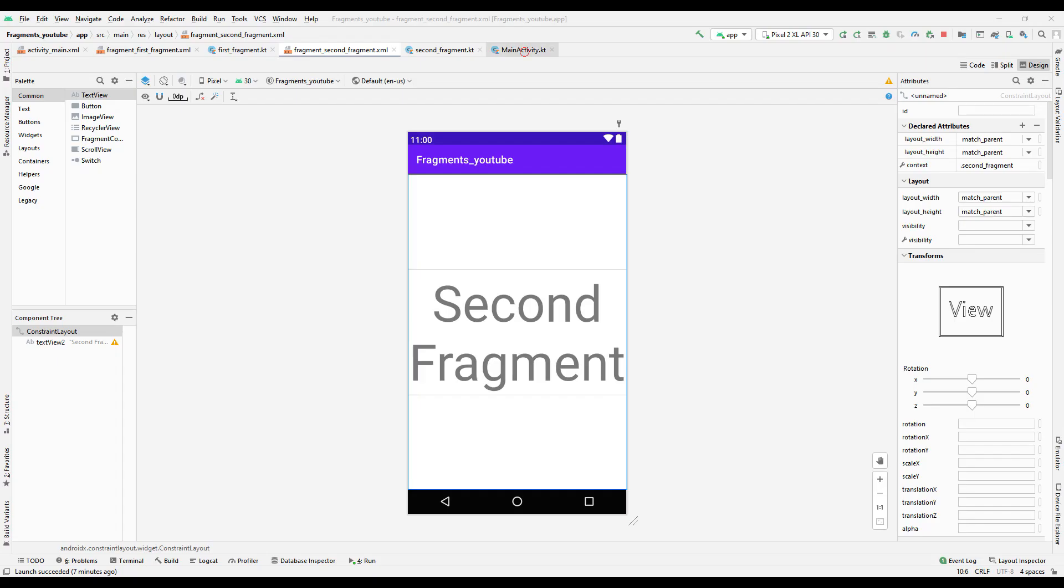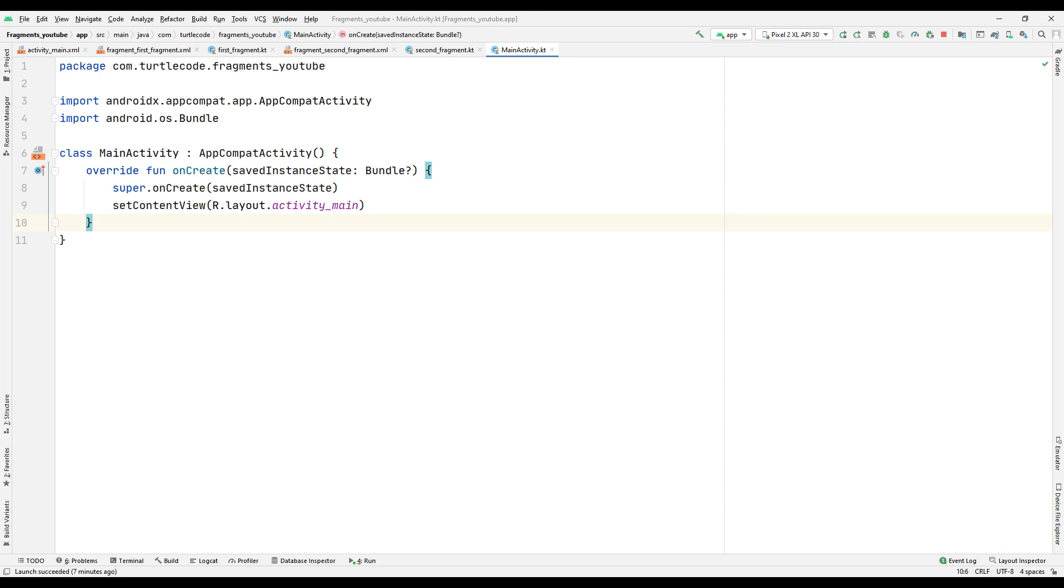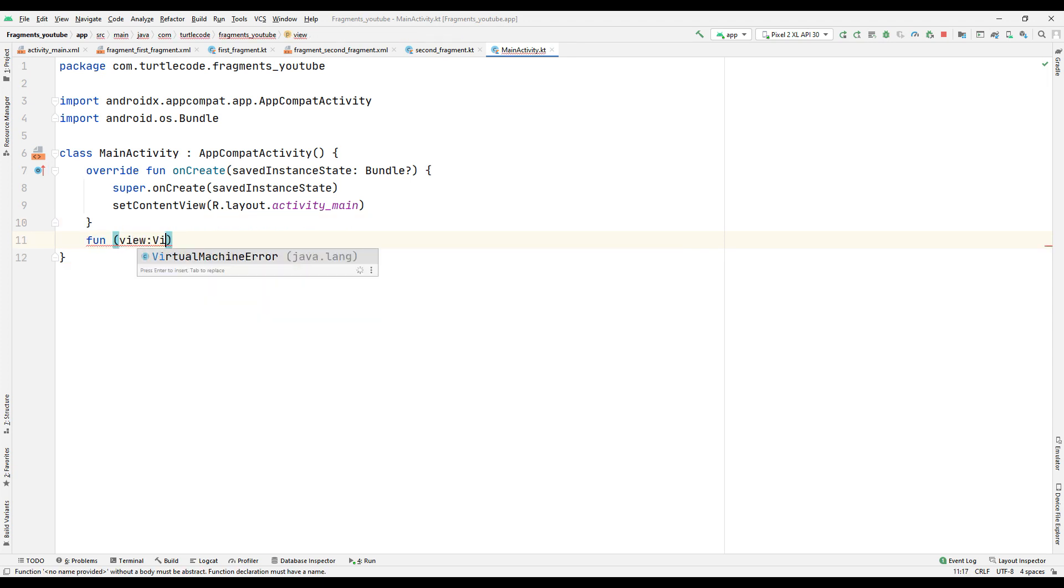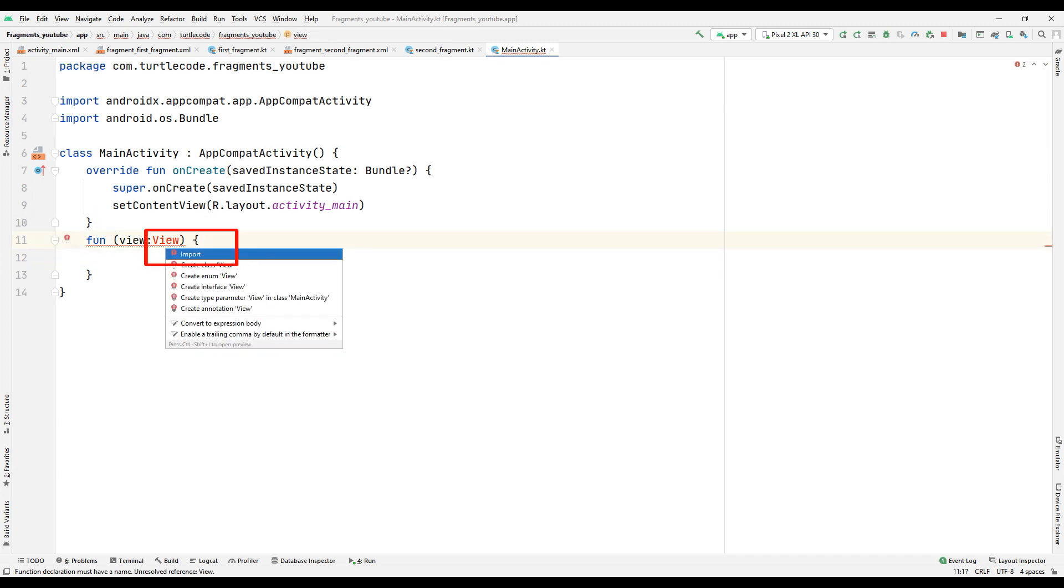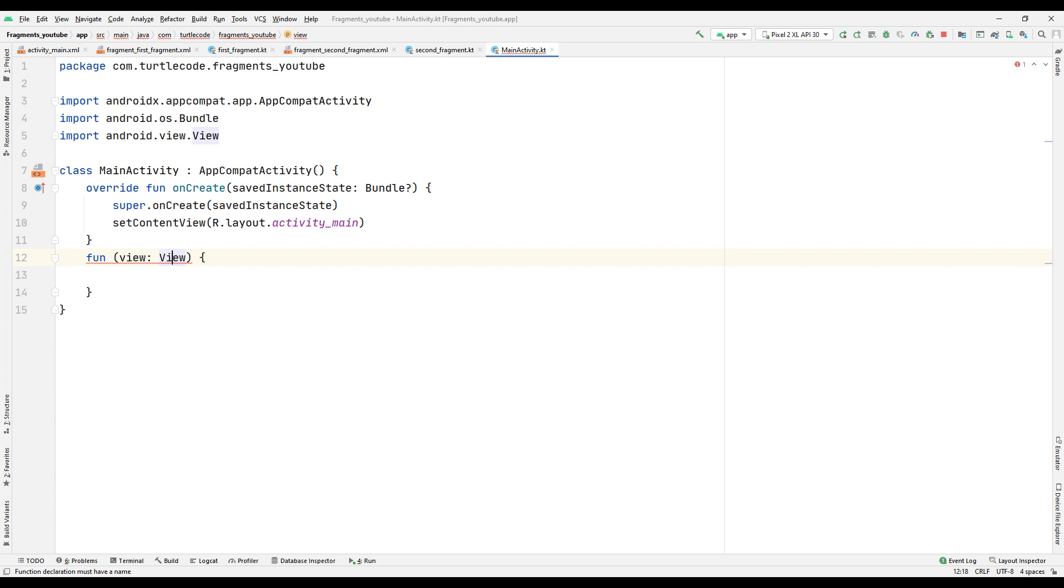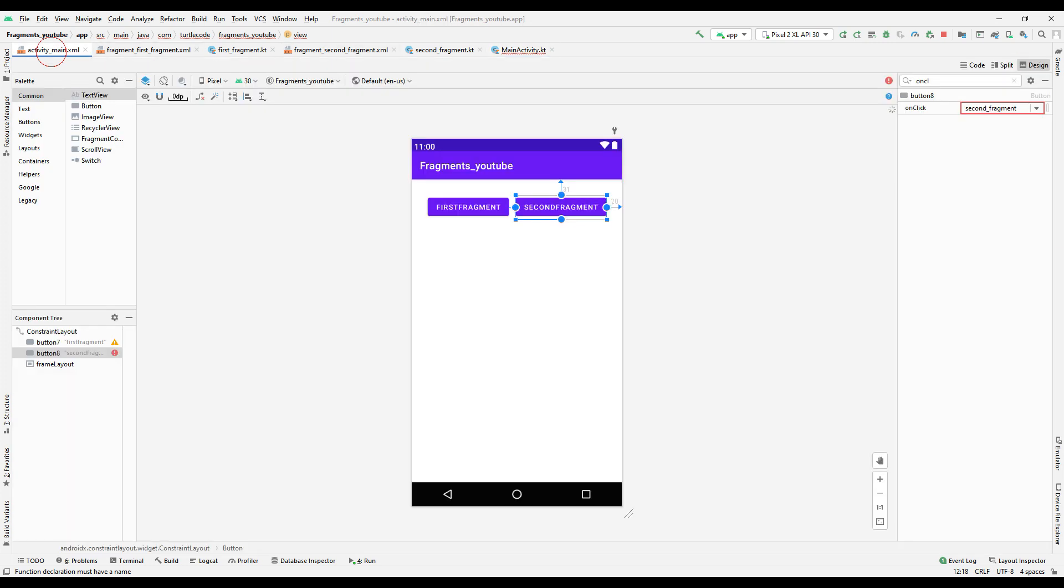Let's start the coding part of the project. We will use the onClick property of the button we created to go to the first fragment. Create a function for it. It gives an error because it is not found in our view file. Import your view file. Use the onClick property of the first button in the function.